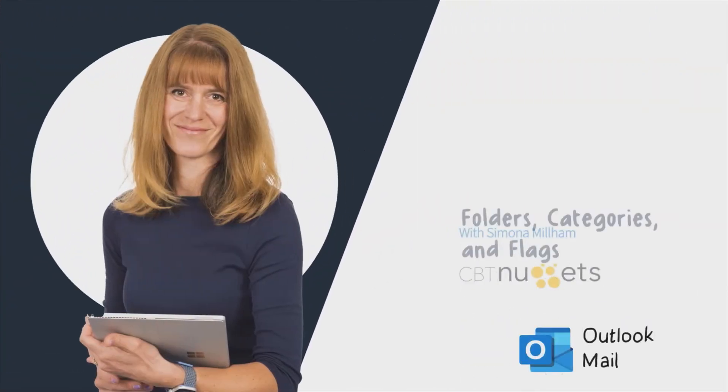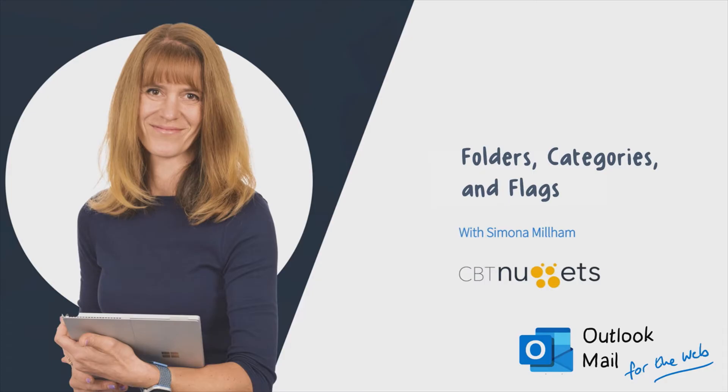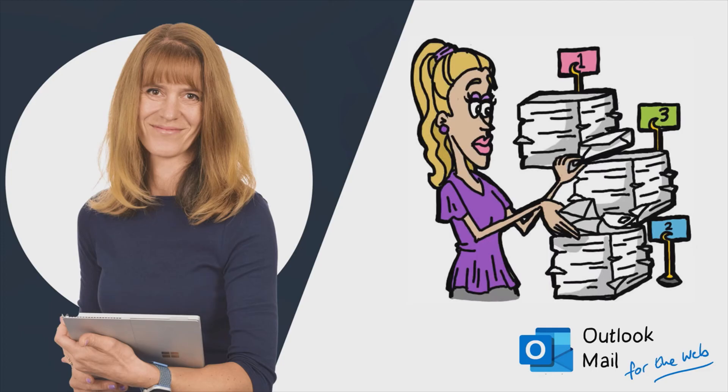In this video, we're going to see how we can organize our email using folders, categories and flags. Whether you use these functions will mainly depend on how many emails you actually get and also on how your mind works. You might feel perfectly comfortable to just keep everything in your inbox and simply search for the messages as you need them. We will look at searching in the next video. Or you might feel more in control of things if you've tidied things up into folders and whatnot.